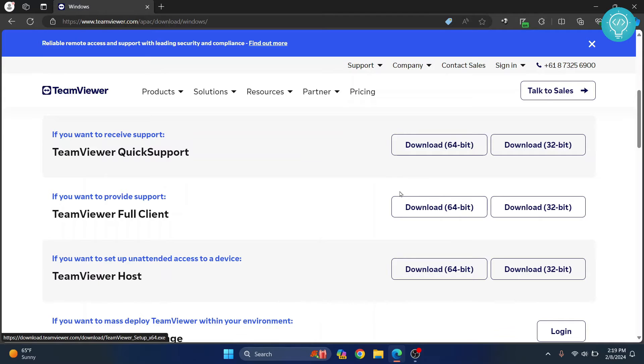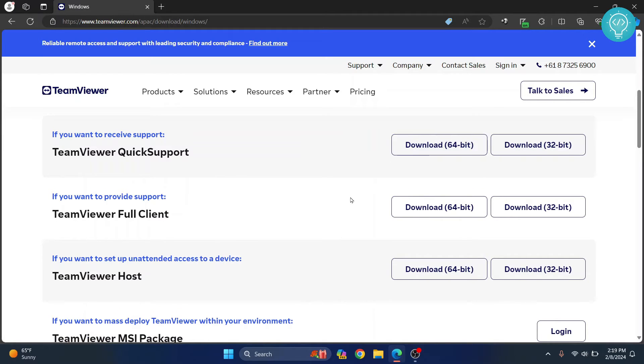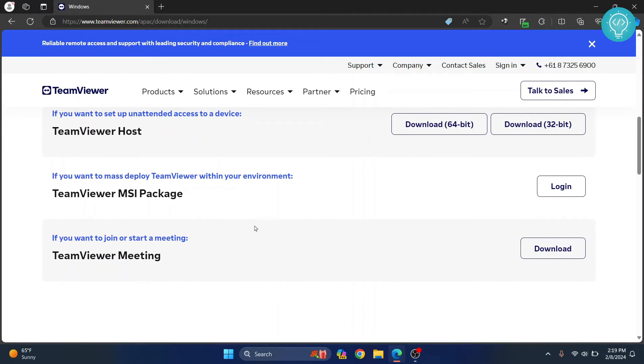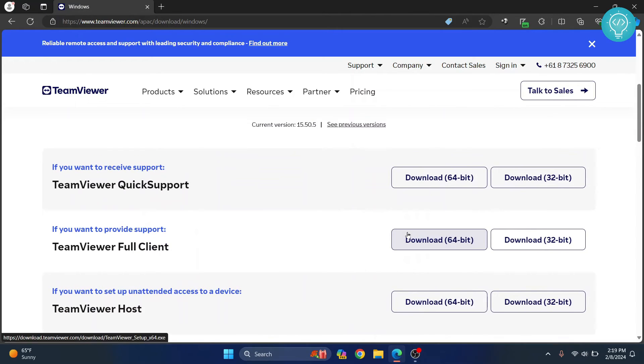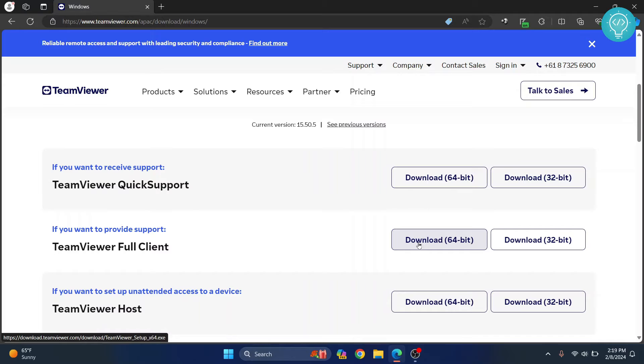If you want someone else to connect to you, then click on this one. And if you want to join or have a meeting, click on this one. For now, I will click on full client because I will be connecting to other computers.